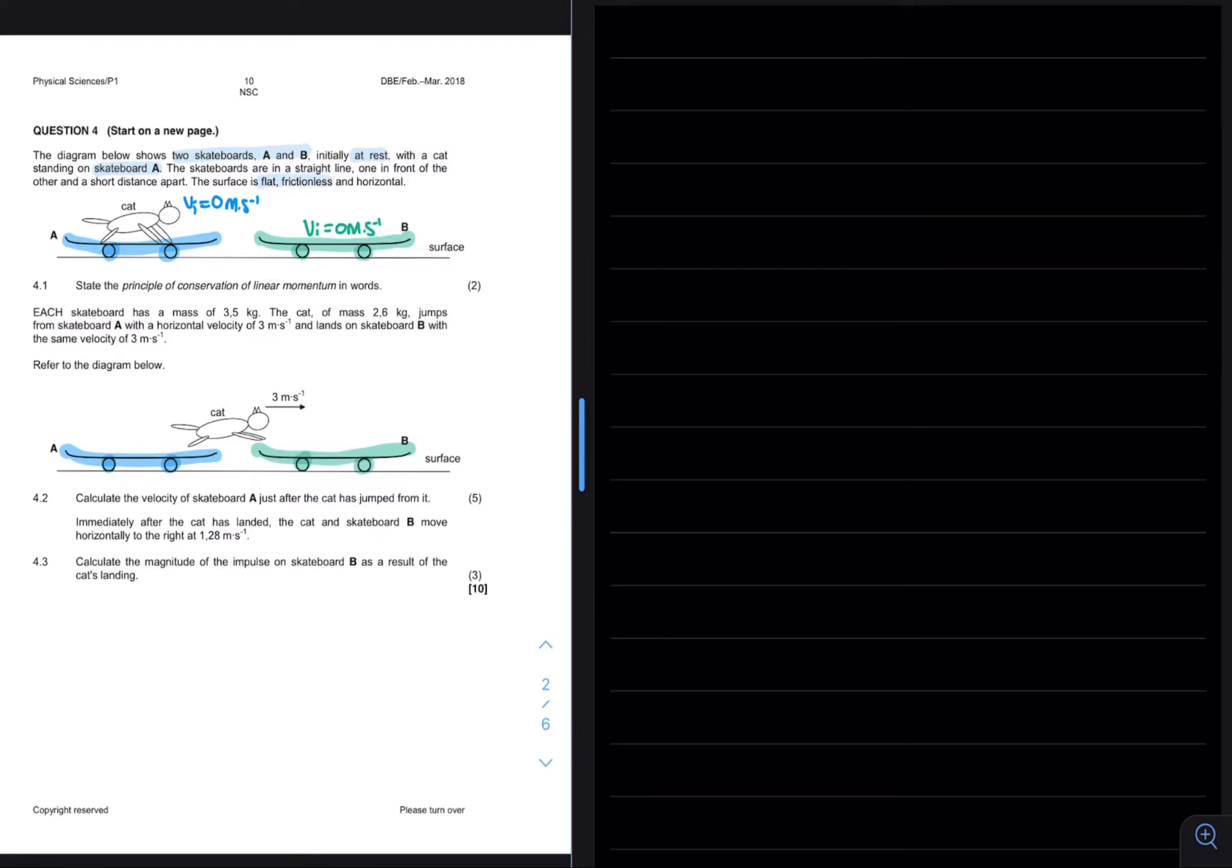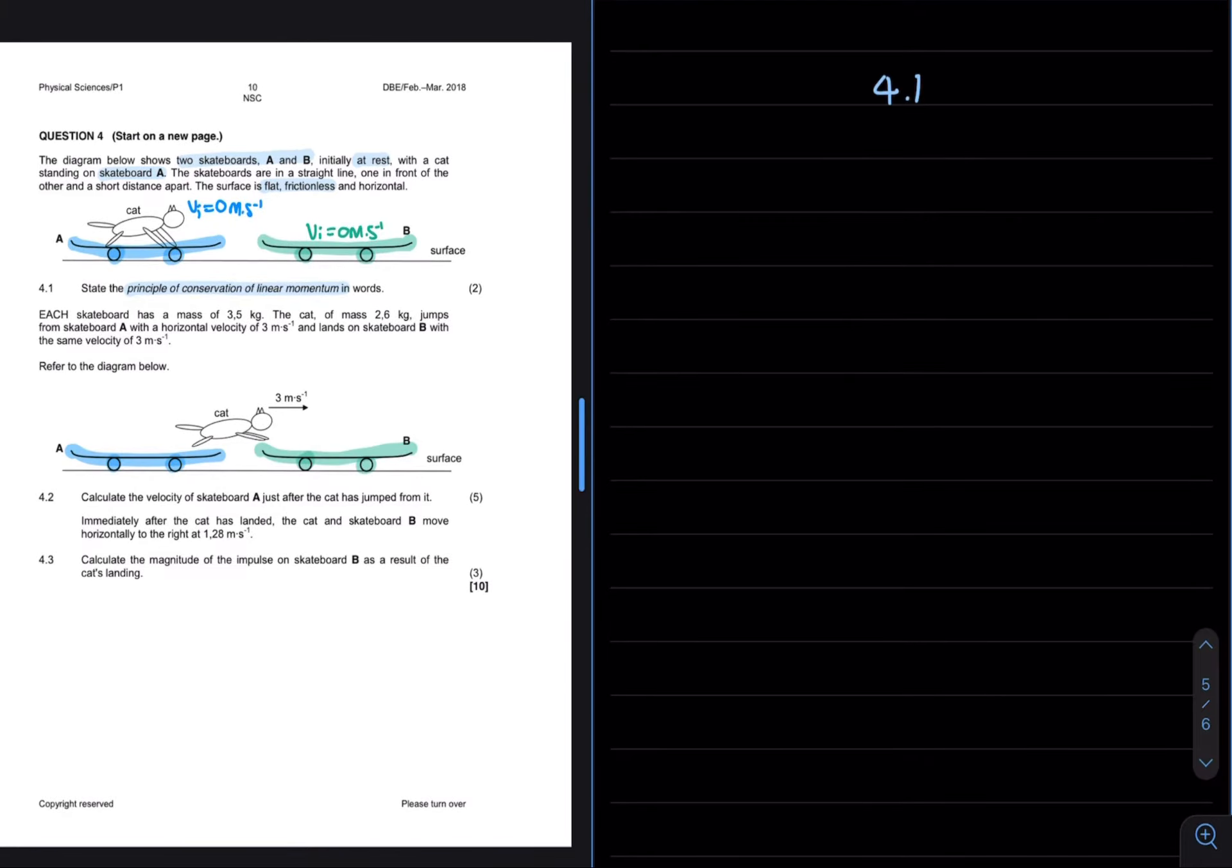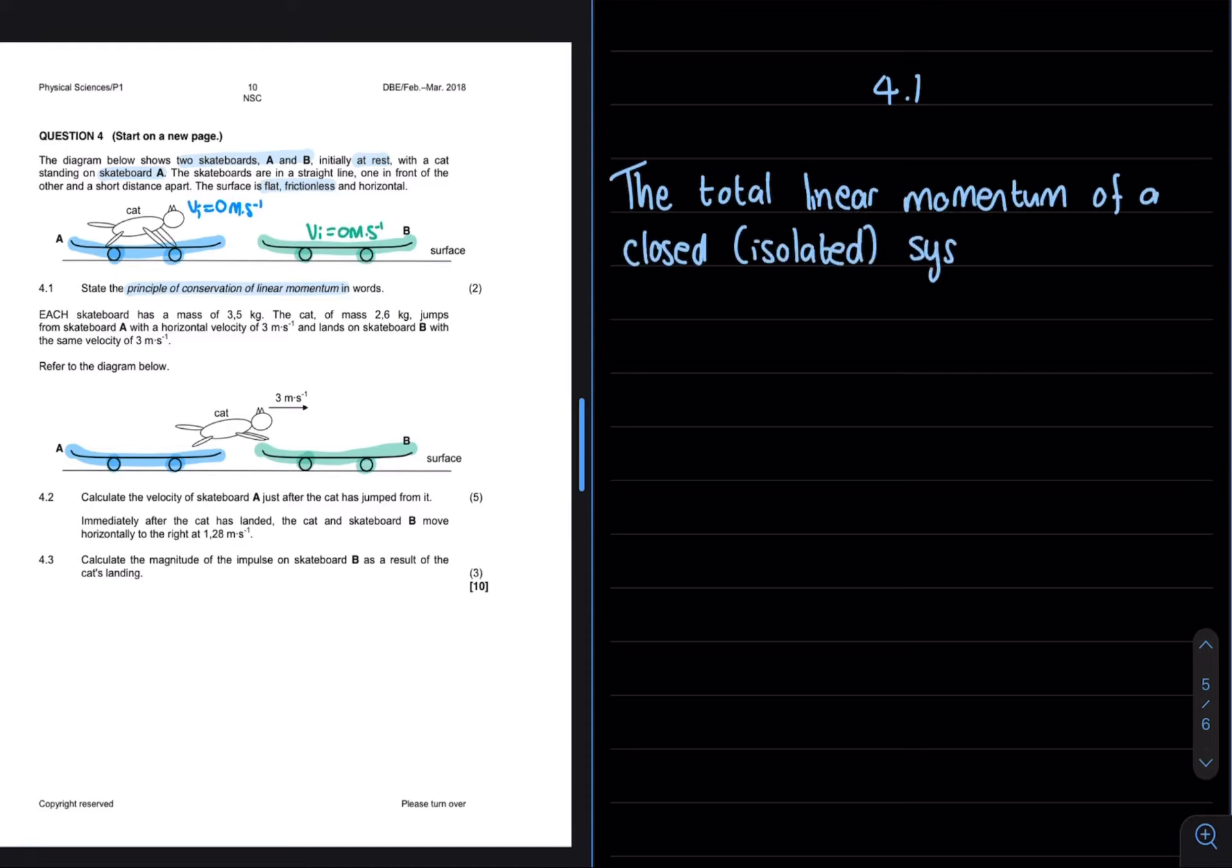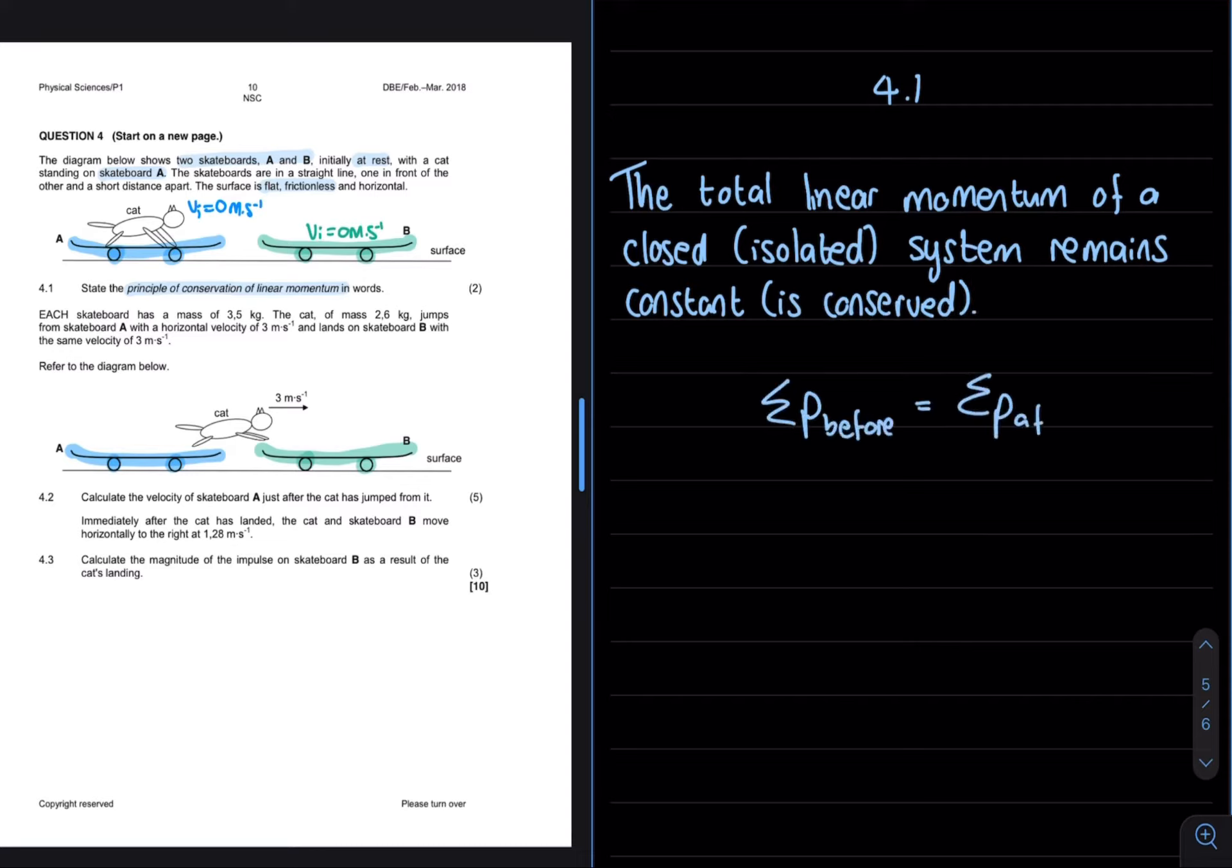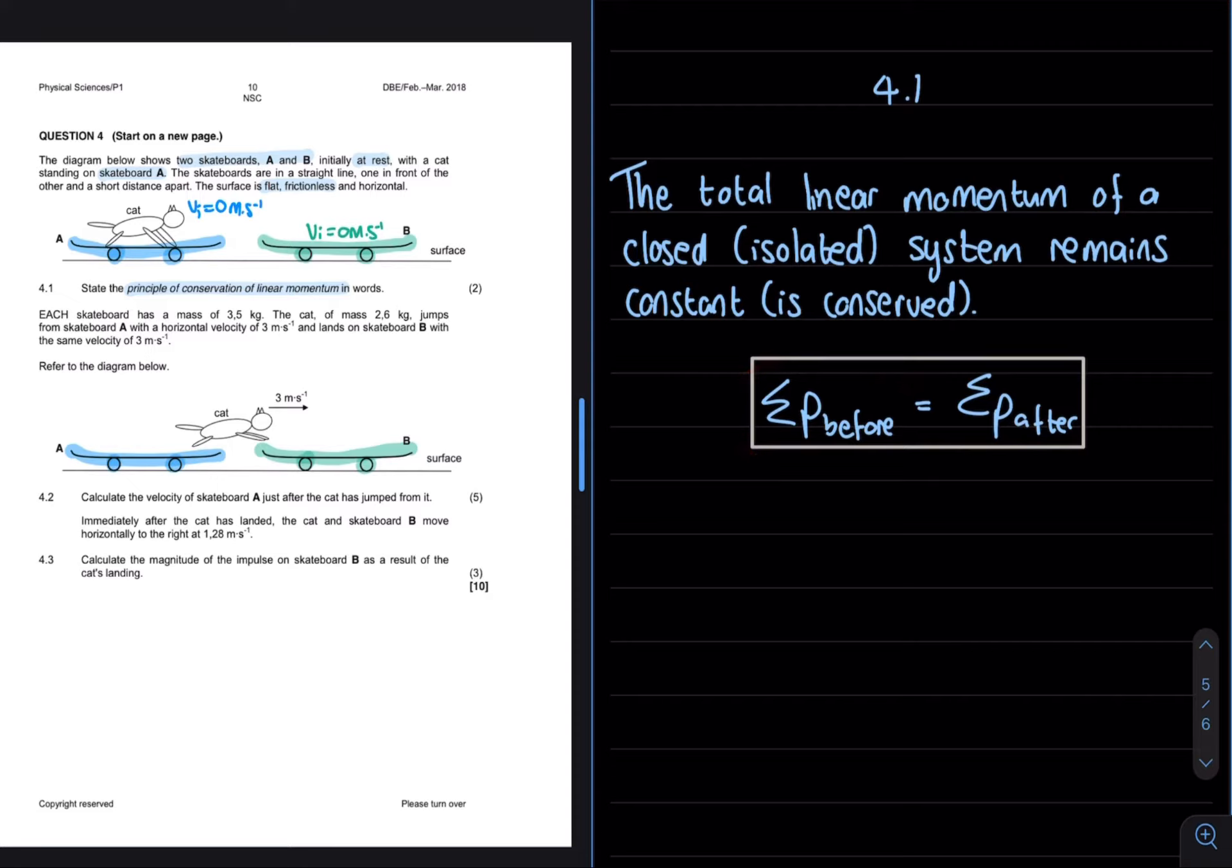4.1 then asks, state the principle of conservation of linear momentum in words. So the principle of conservation of linear momentum tells us that the total momentum before a collision or an explosion needs to equal the total momentum after an explosion or a collision.